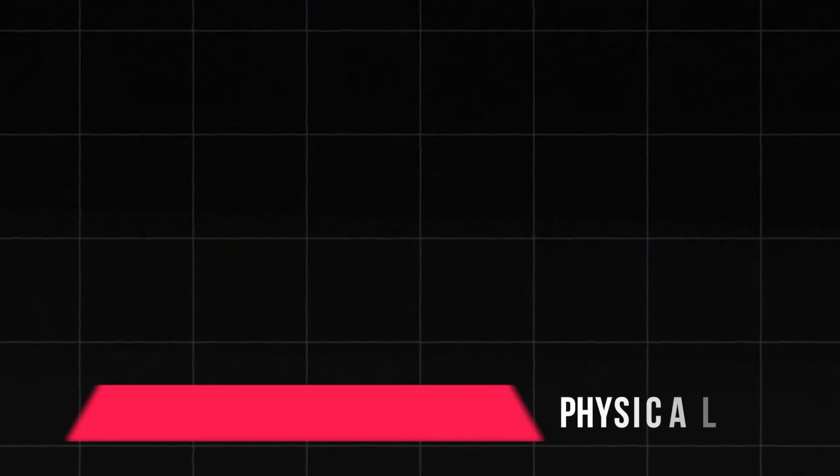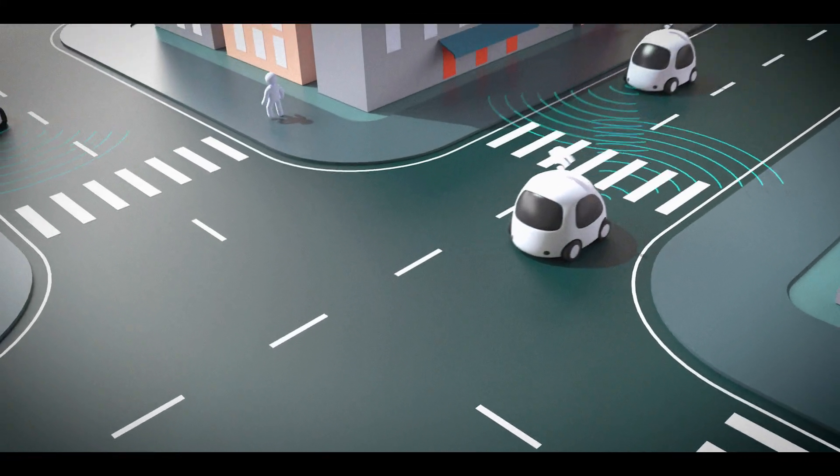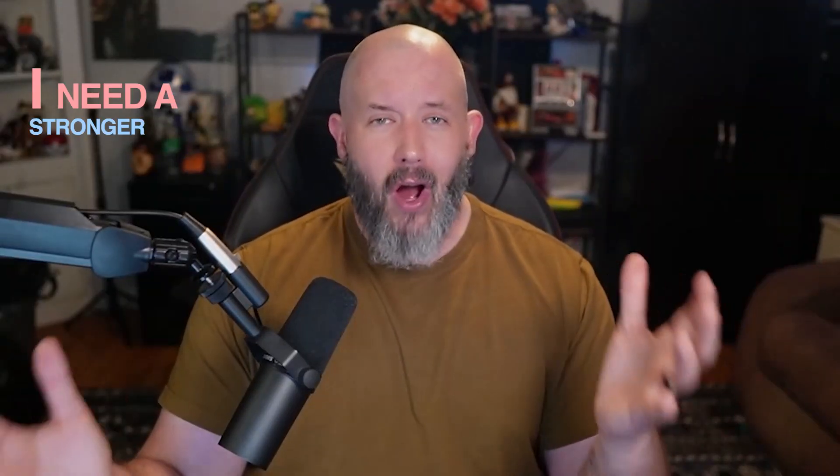First up, the physical layer. This is the nuts and bolts level — think cables, connectors, and switches, even Wi-Fi signals. It's all about physically transmitting raw data bits over a medium. Imagine it as the roads in our digital city. No roads, no travel. Ever lose your Wi-Fi because you're too far from the router? That's the physical layer saying: I need a stronger signal.